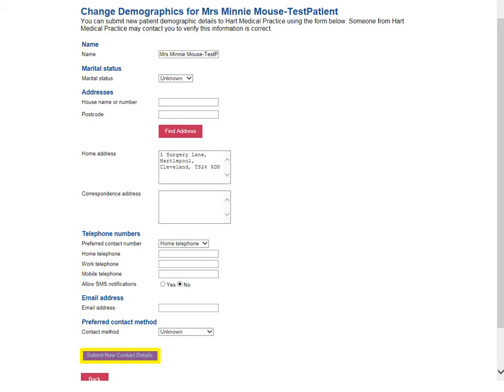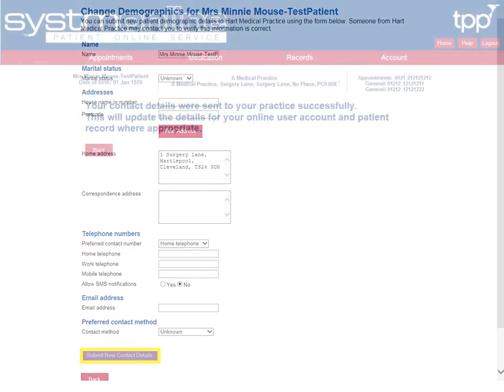If incorrect information is entered or is missing, then helpful guidance will be displayed. For example, if you select that you prefer email notifications from your practice but do not enter a valid email address. If necessary, correct any invalid entries and select Submit new contact details again.